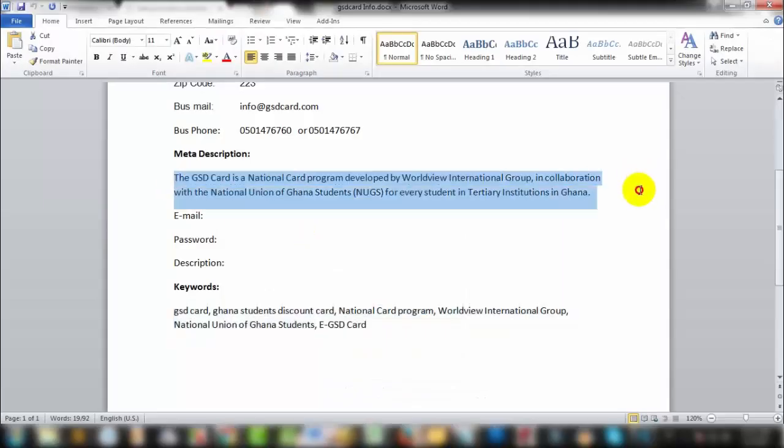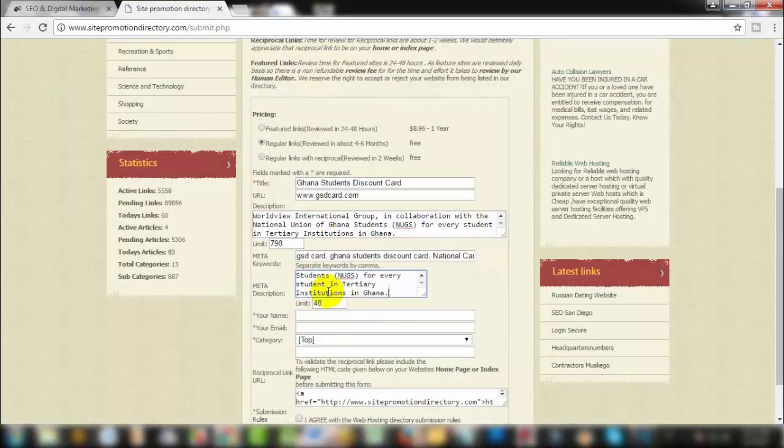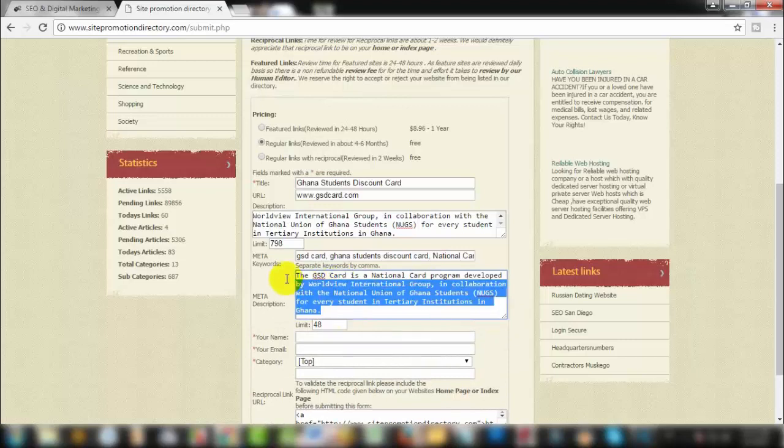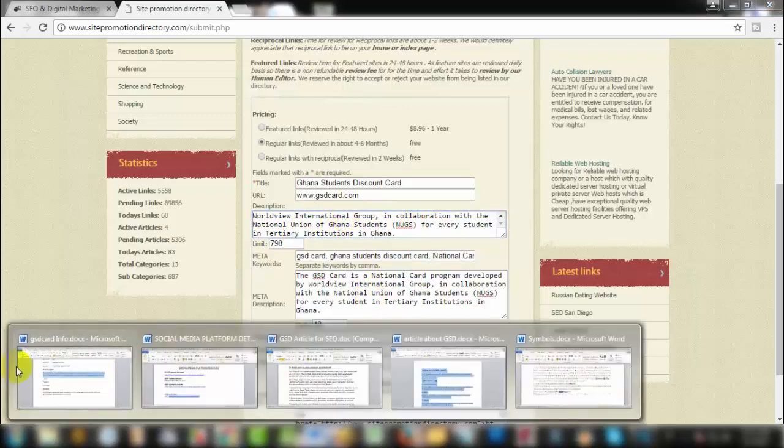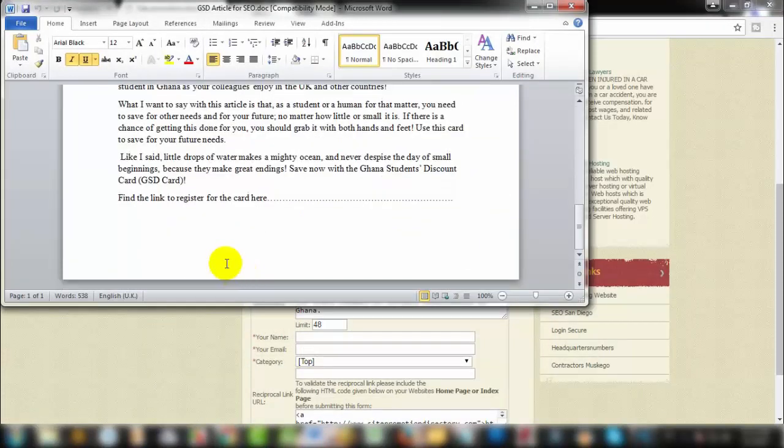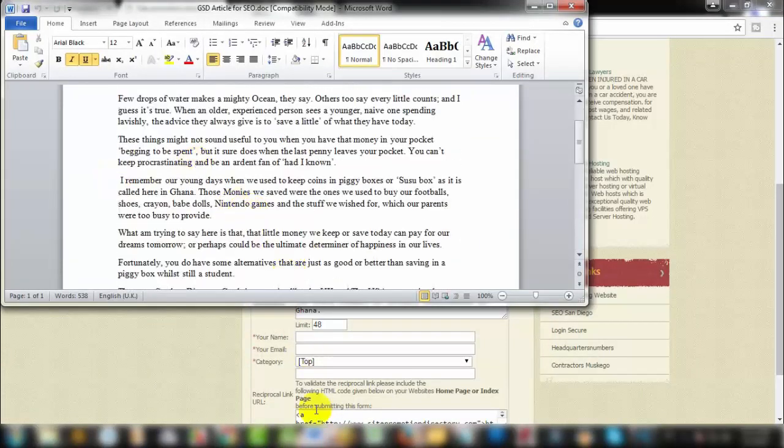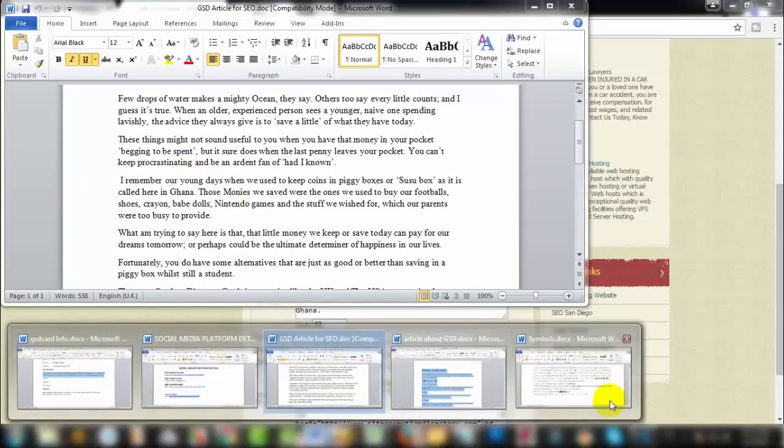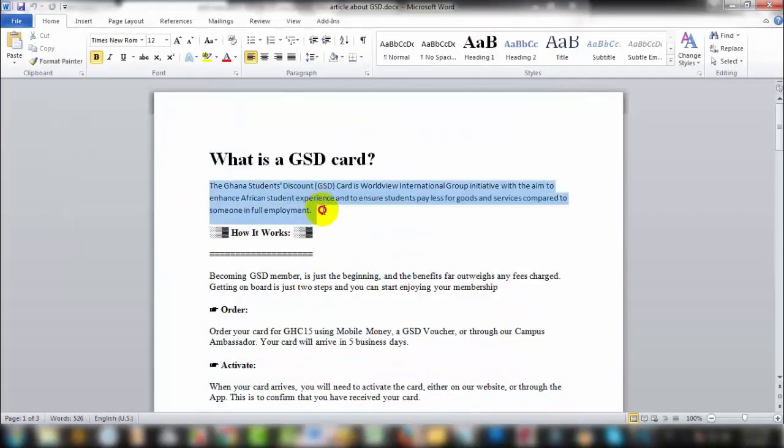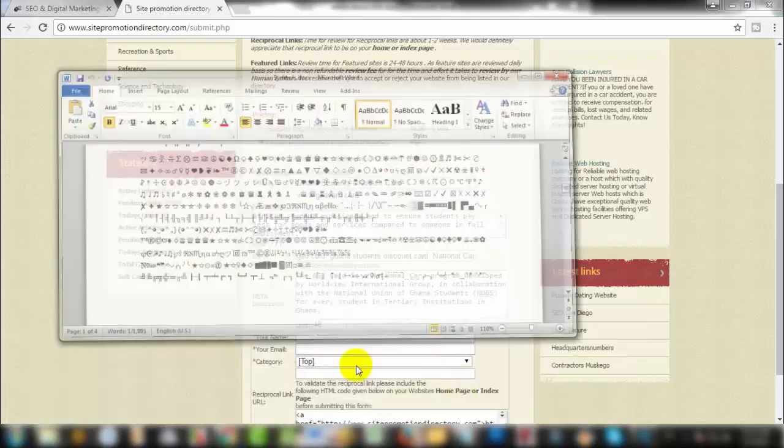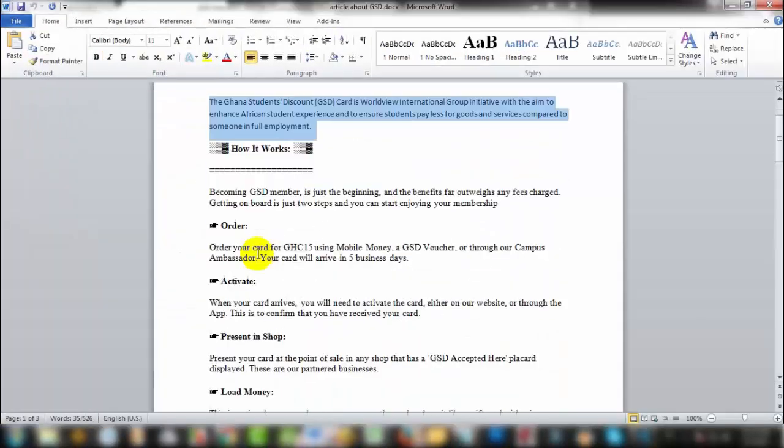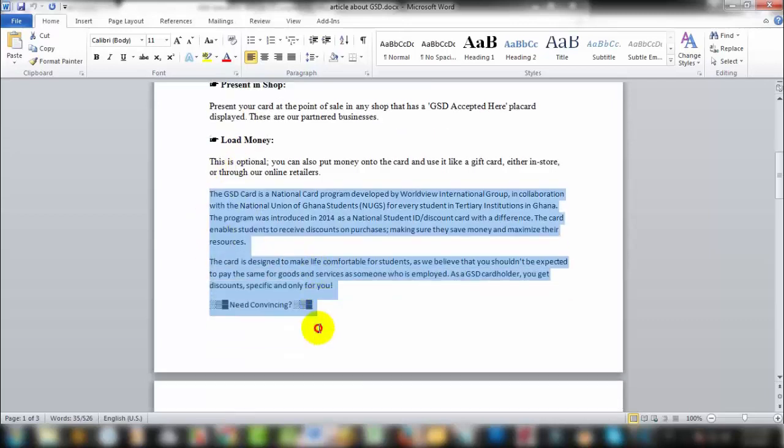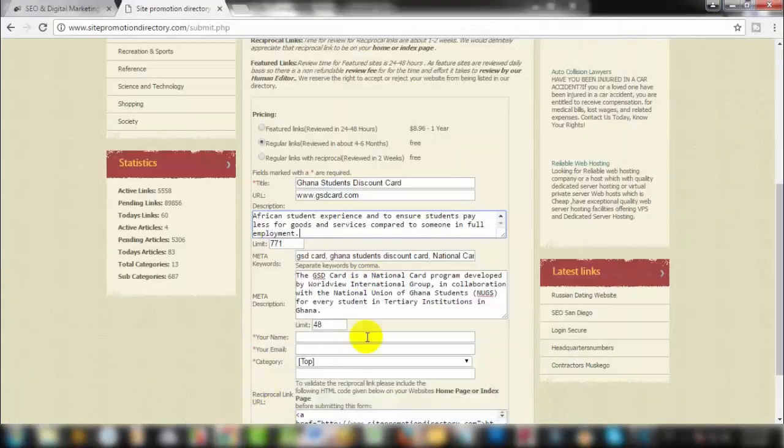In a similar way, I will copy this meta description. The meta description is 160 characters. I will show you the meta description, then copy and paste them.